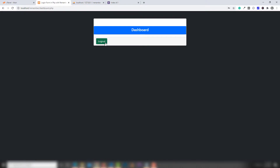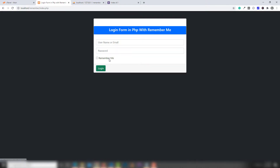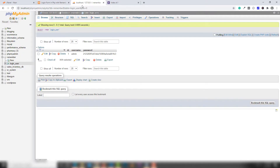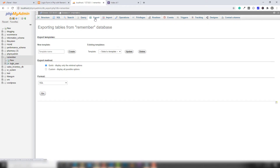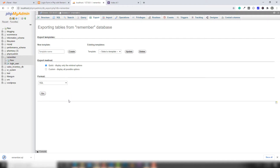First of all, you need to export the PHP-based website's database. Go to your localhost phpMyAdmin, select the particular database — like 'remember_me' — then click on 'Export' and click 'Go' to export the database from your local computer.